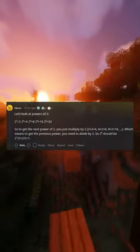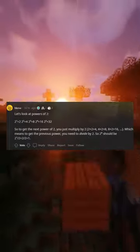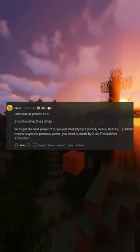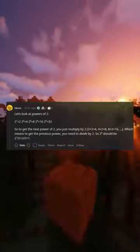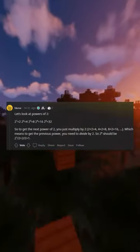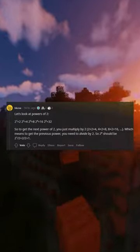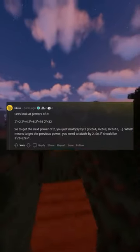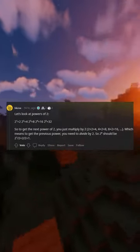you just multiply by 2. 2×2=4, 4×2=8, 8×2=16. Which means to get the previous power, you need to divide by 2. So 2^1 should be 2÷2=1.